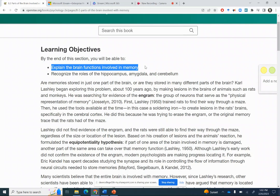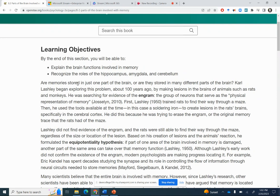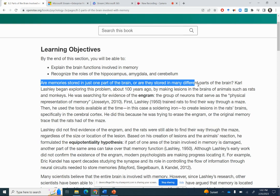So learning objectives: explain the brain functions involved in memory, recognize the roles of the hippocampus, amygdala, and cerebellum. So are memories stored in just one part of the brain, or are they stored in many different parts of the brain?